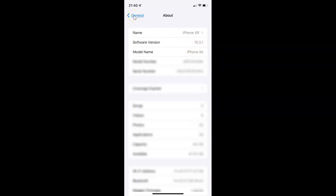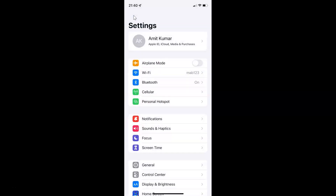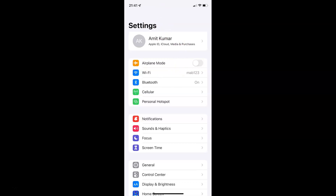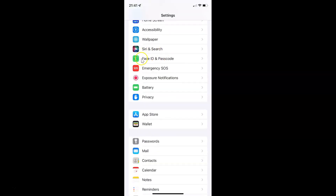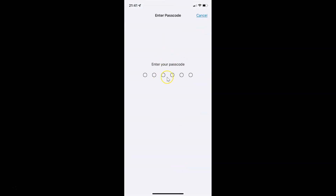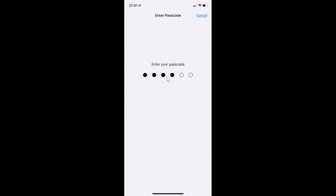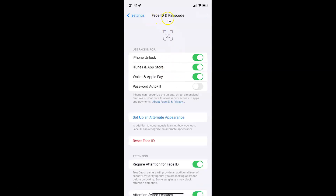Let me go back. To enable or disable Face ID for password autofill on iPhone XR, you have to open your settings app and scroll down to Face ID and Passcode. Tap on it and provide your passcode. The Face ID and Passcode screen is now opened.